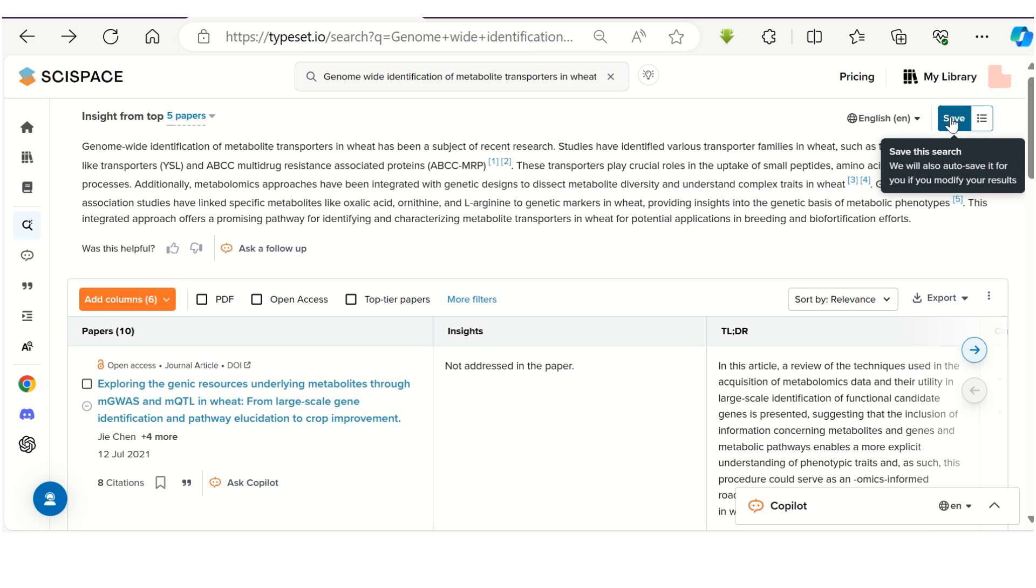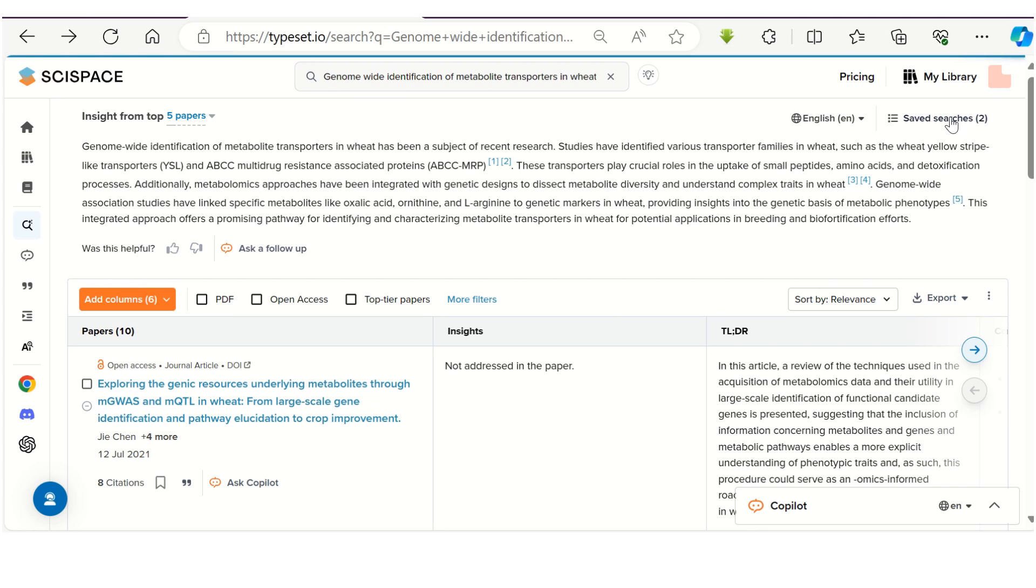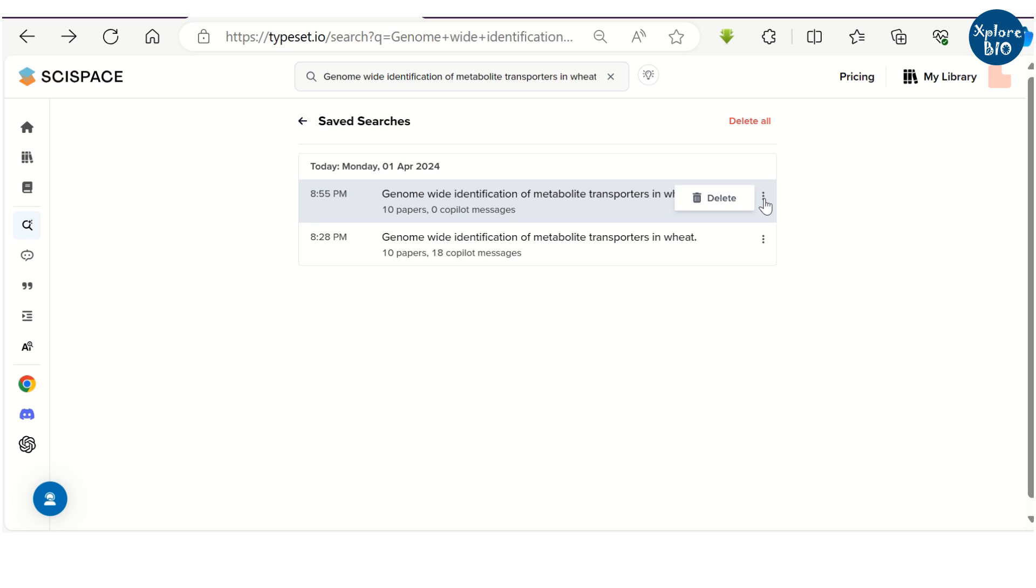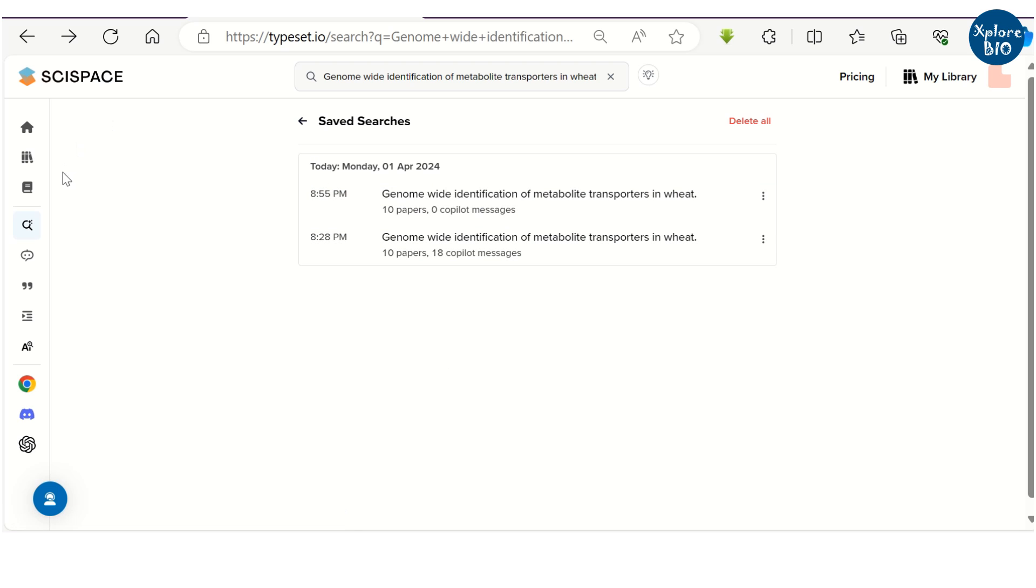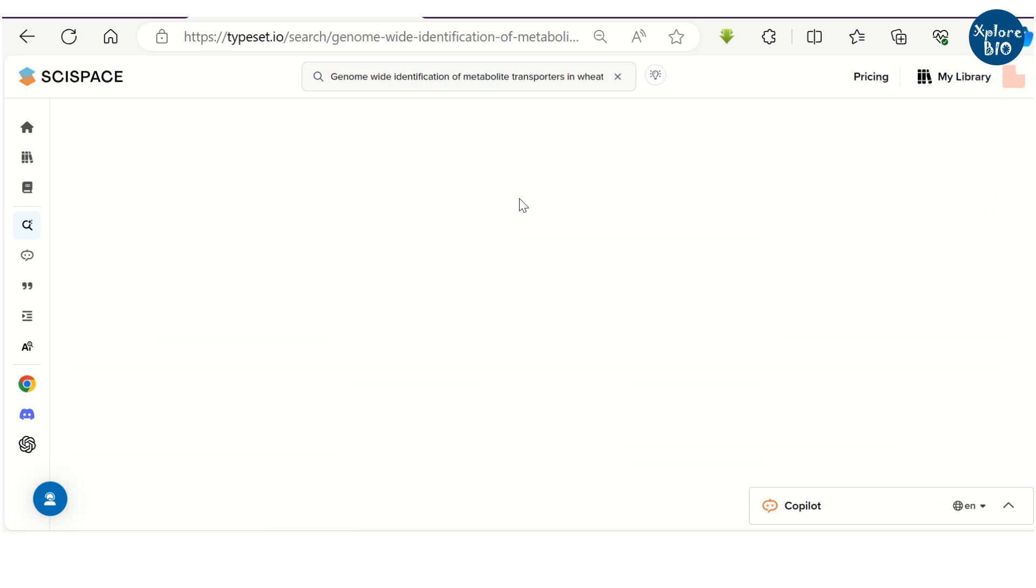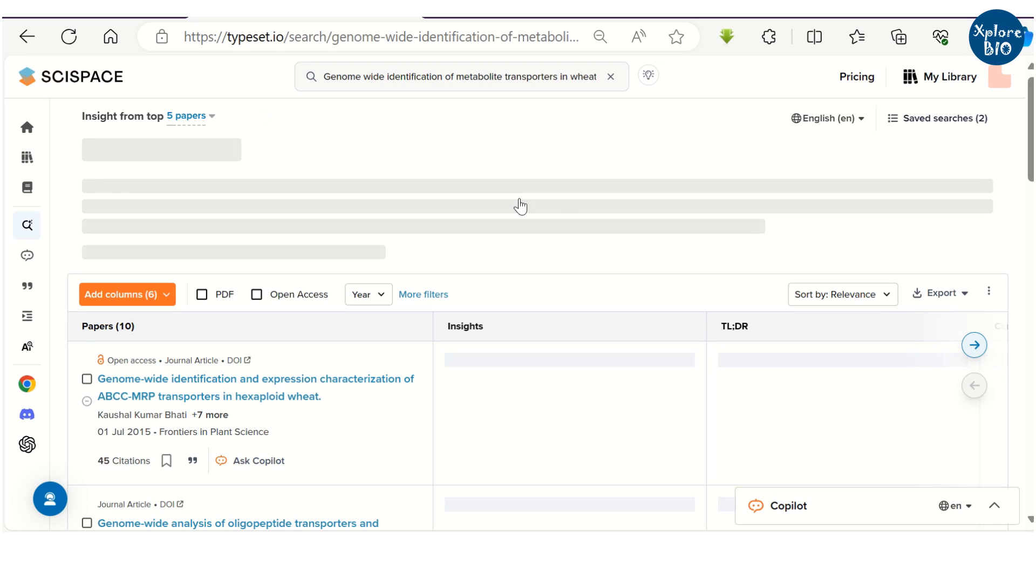And clicking on the references will get you the list and the links of all the papers referred. You can also save your query. So whenever next time you click on it, you will get all the papers without redoing or re-asking the question.